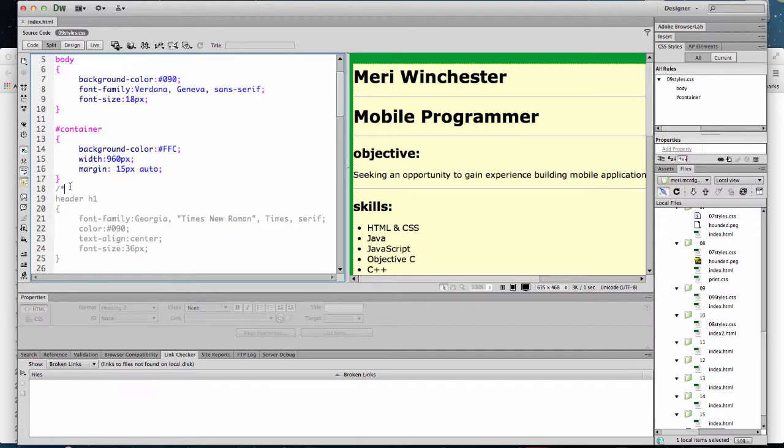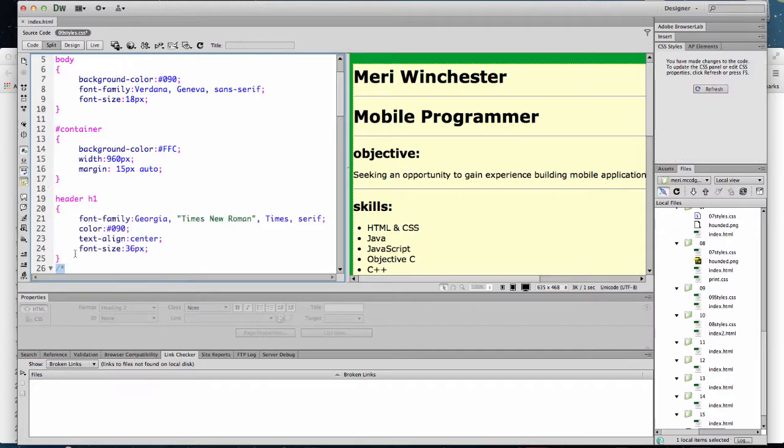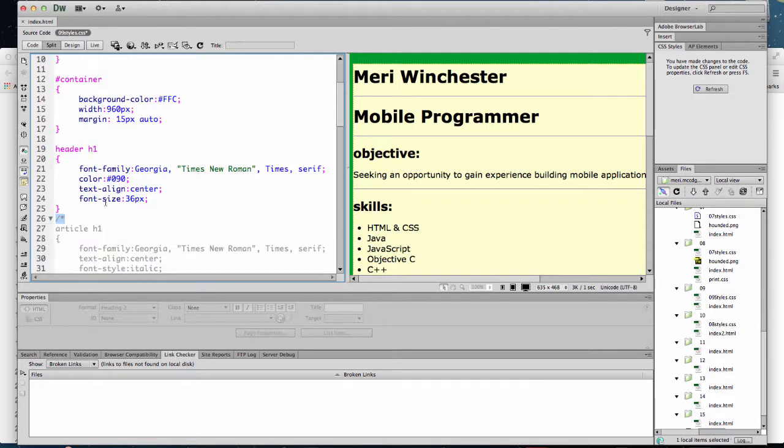Now here, I have header and h1. I'm doing this to show you that you can specify just h1 tags in the header because we have just h1 tags in the article as well. So when I apply this, I'm changing the font family to one that's a serif. The color, the alignment, and the font size. So it's the header h1, it's going to be this one here, Mary Winchester.